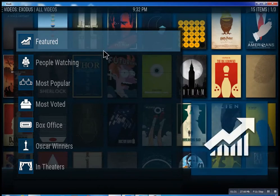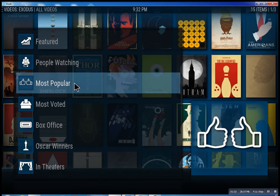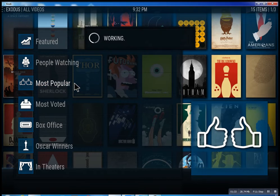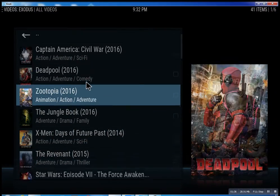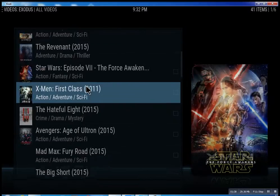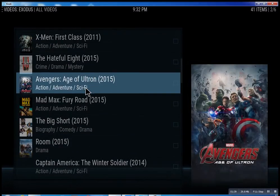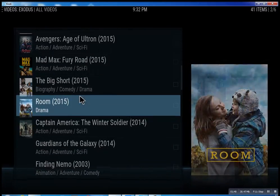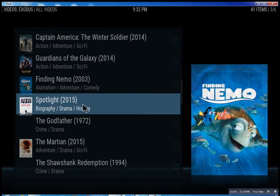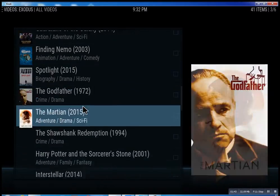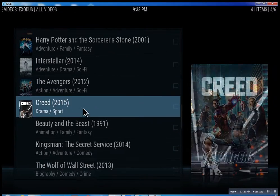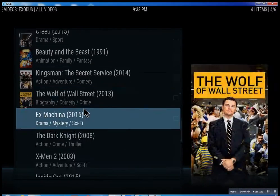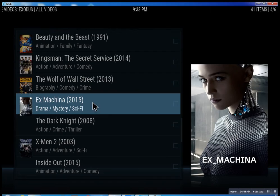I don't want to infringe on anybody's copyright. You can see the most popular content — just scroll through some of these, you can see what people are watching right now. Basically, you can watch a movie every night for the rest of your life.